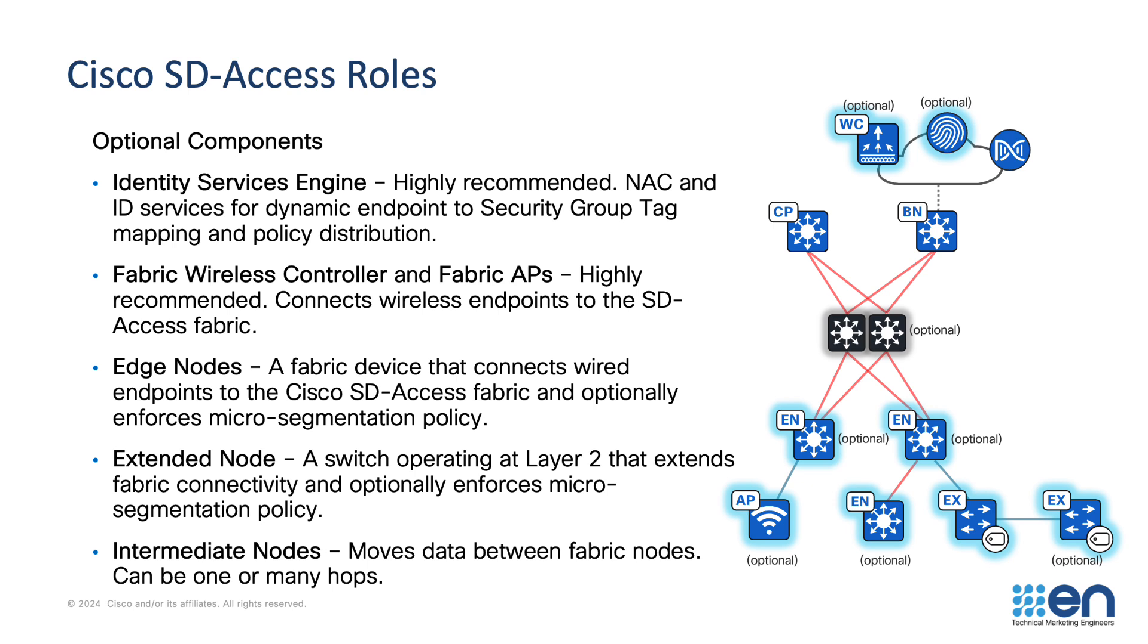Fabric edge nodes are access switches to which we connect wired devices, like PCs, printers, cameras, and the like, and also to which we connect fabric APs, if they're present in the network. SD-Access also includes extended nodes. Extended nodes are a layer 2 switch that home to fabric edge nodes. Typically, an extended node is some sort of specialist switch, like an industrial Ethernet switch, where it is capable of tolerating harsh operating environments, such as roadsides, factory floors, manufacturing facilities, warehouses, and the like.